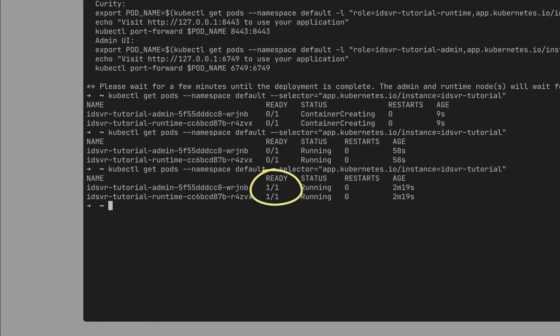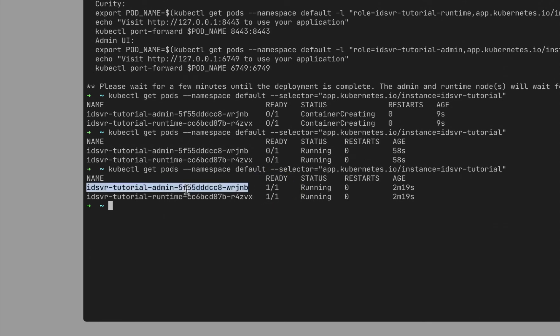Now everything is up and running, but one more thing you need to do is to forward the admin UI port so you can access it from your browser.